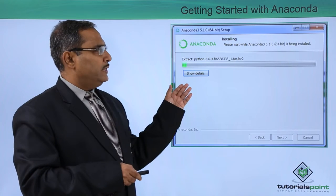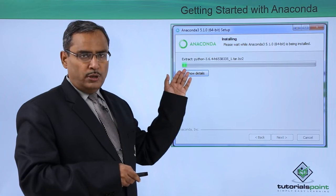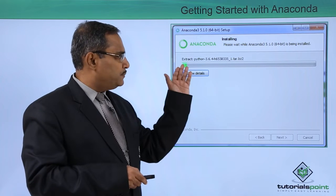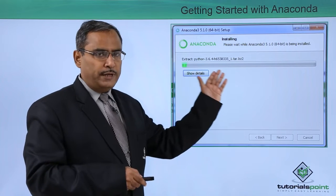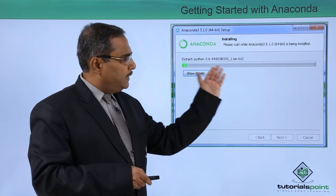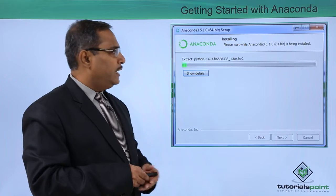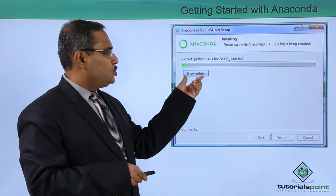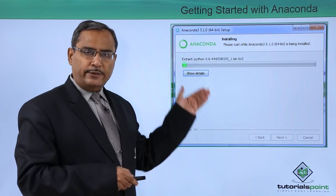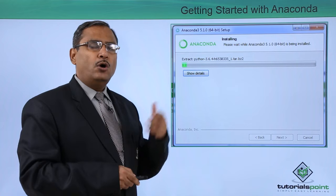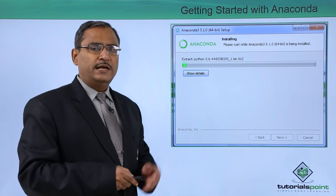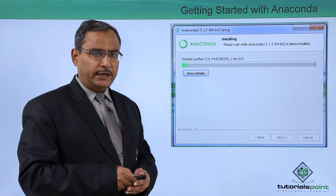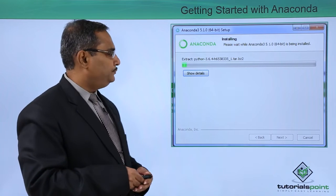Now Python is getting installed. The progress bar will proceed percentage-wise and in this way the installation will be completed. You can click on Show Details to get an idea of what files are being loaded into which destination folders.